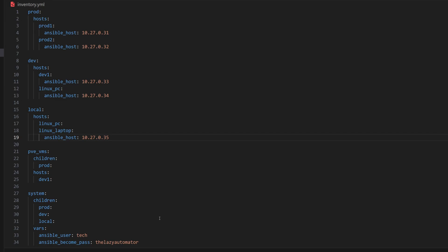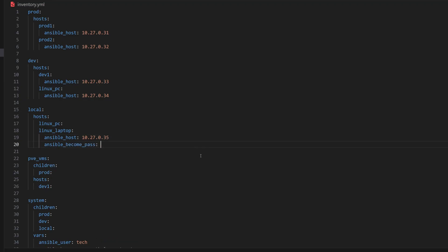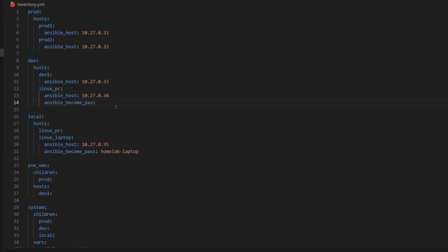Right now, we have mentioned a become password at the system group level. So, to override this, we can specify the become password directly inside those two hosts. For all other hosts, Ansible will continue to use the become password from the system group.